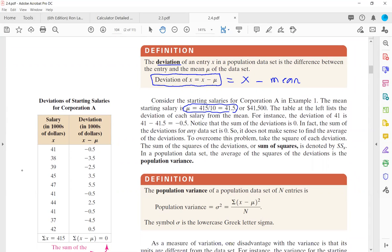415 divided by 10 entries gives a mean equal to 41.5, or $41,500, which is the mean starting salary.